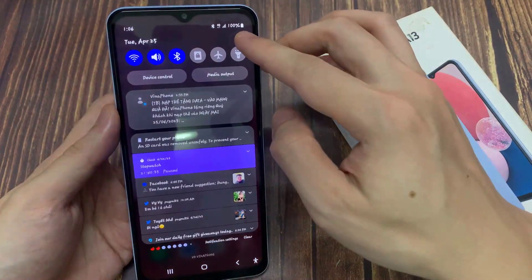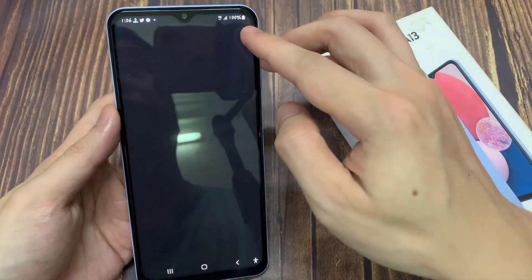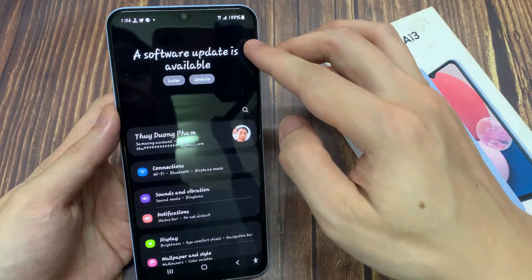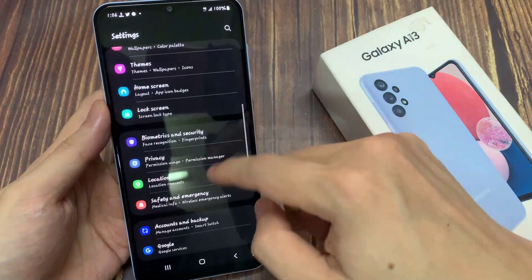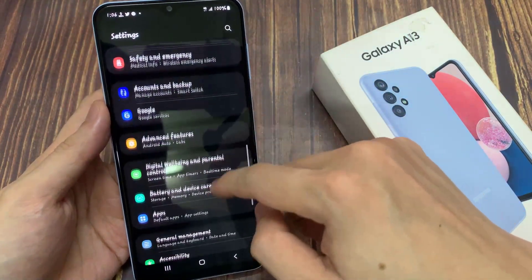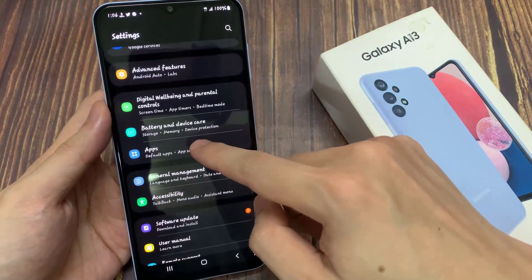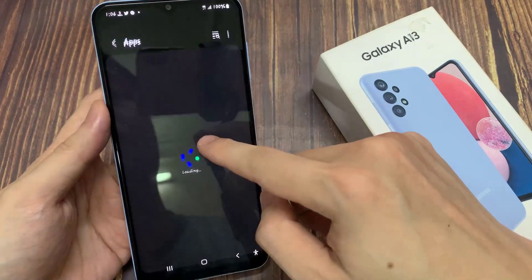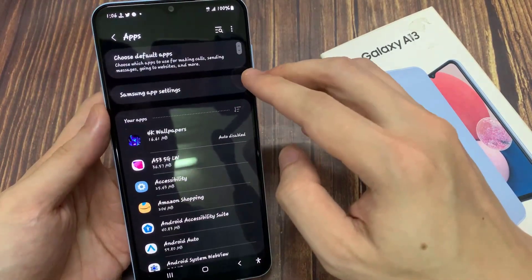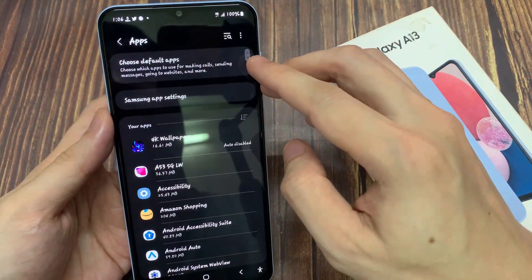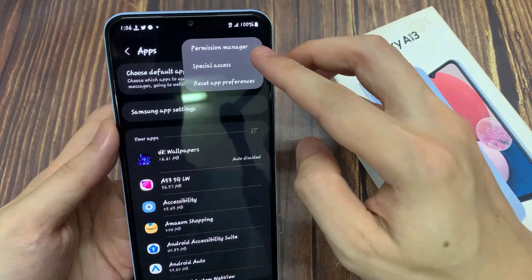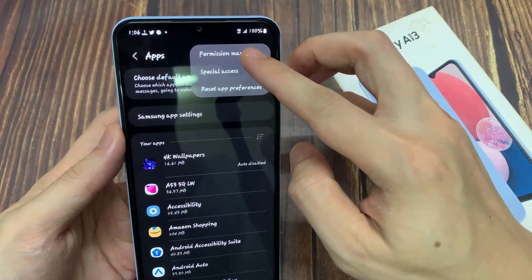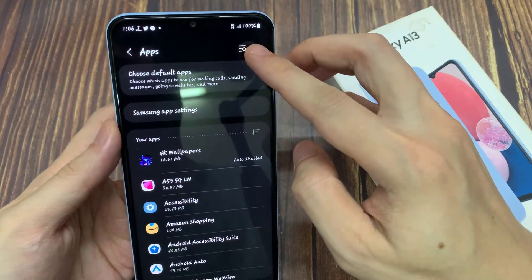From the home screen, swipe down at the top and tap on the settings icon. In settings, go down and tap on apps. In the apps screen, tap on the option key at the top. And from the pop-up, select permission manager.